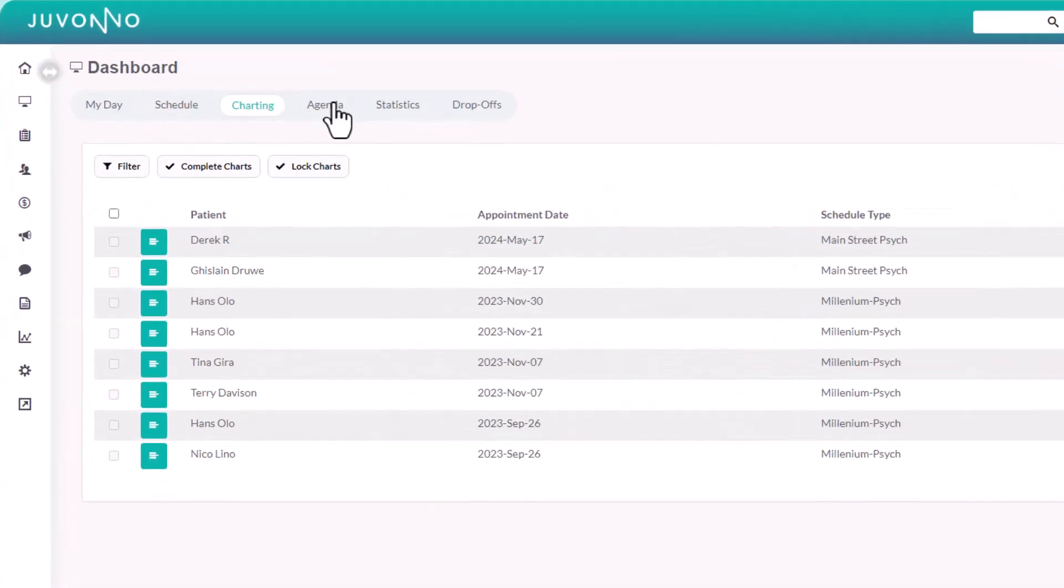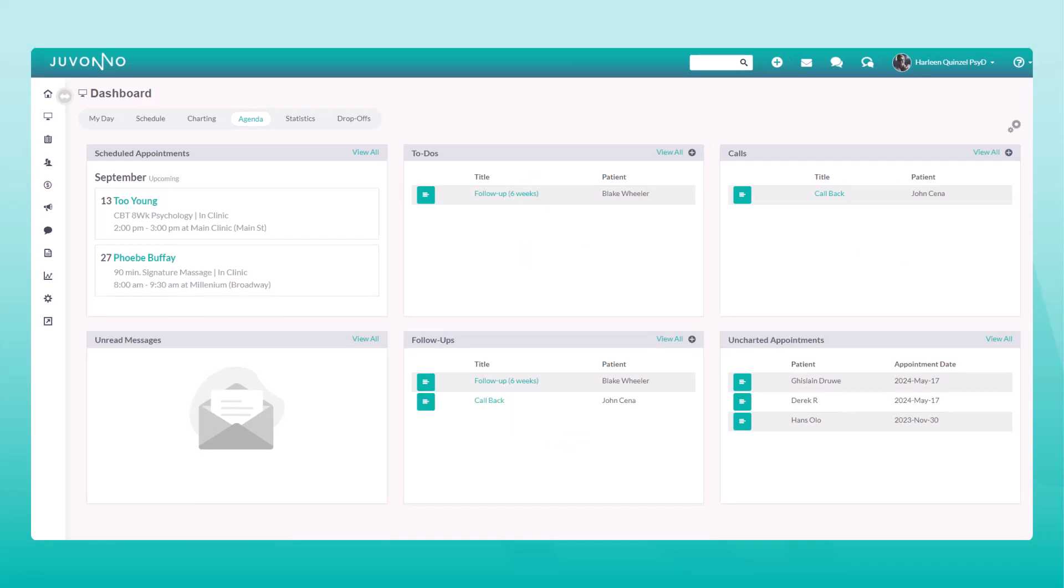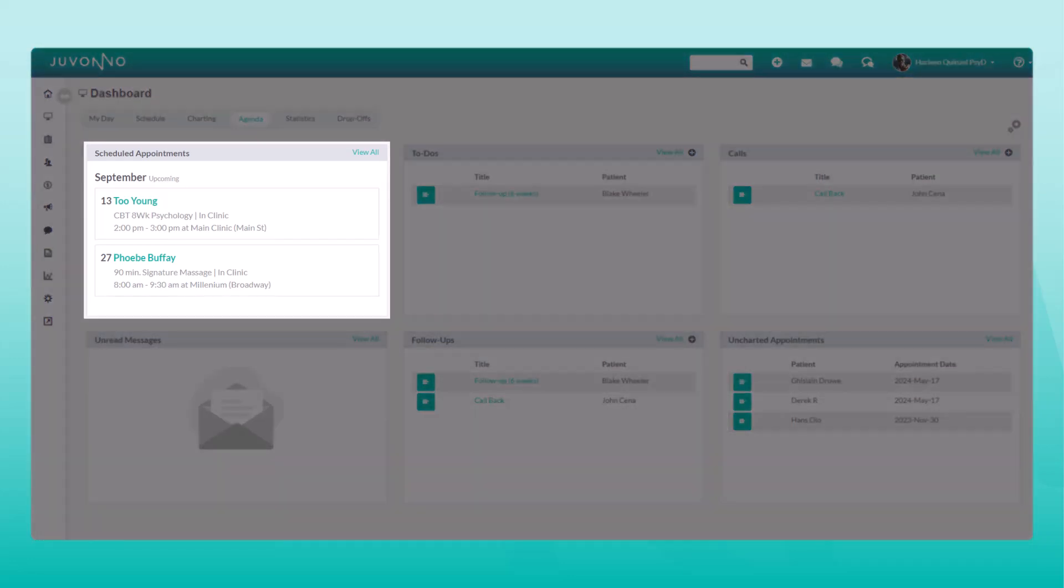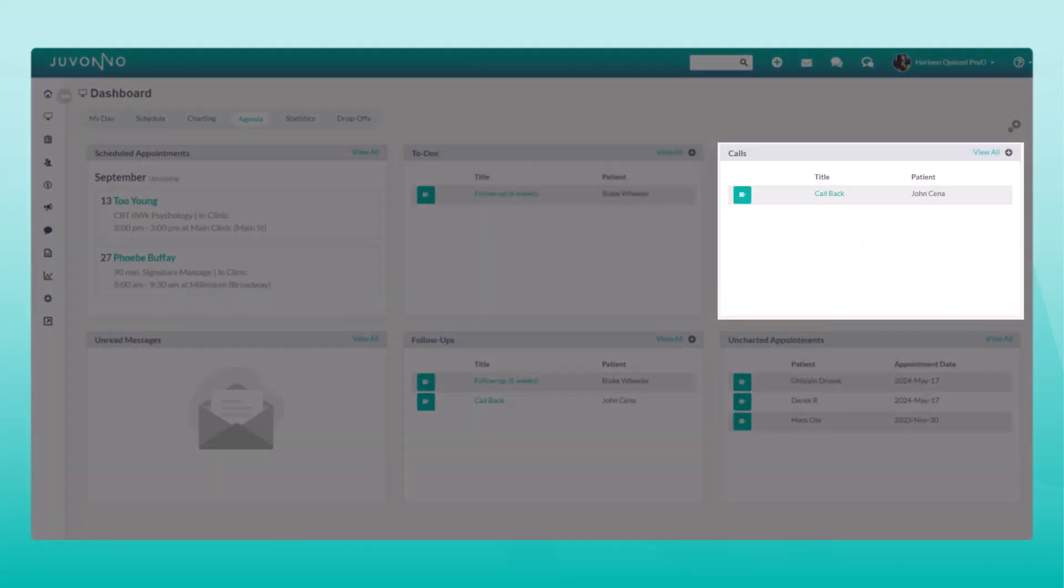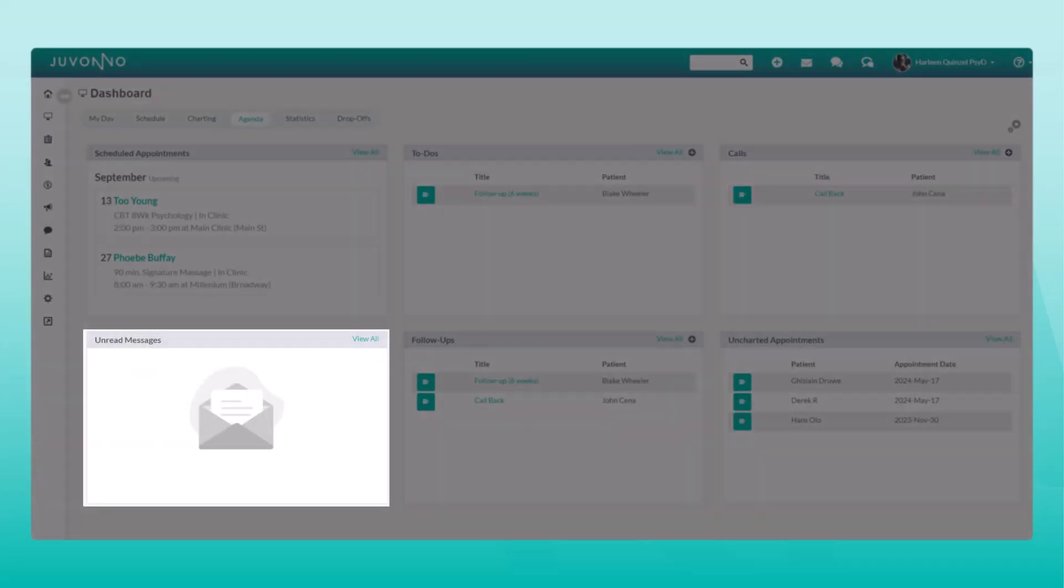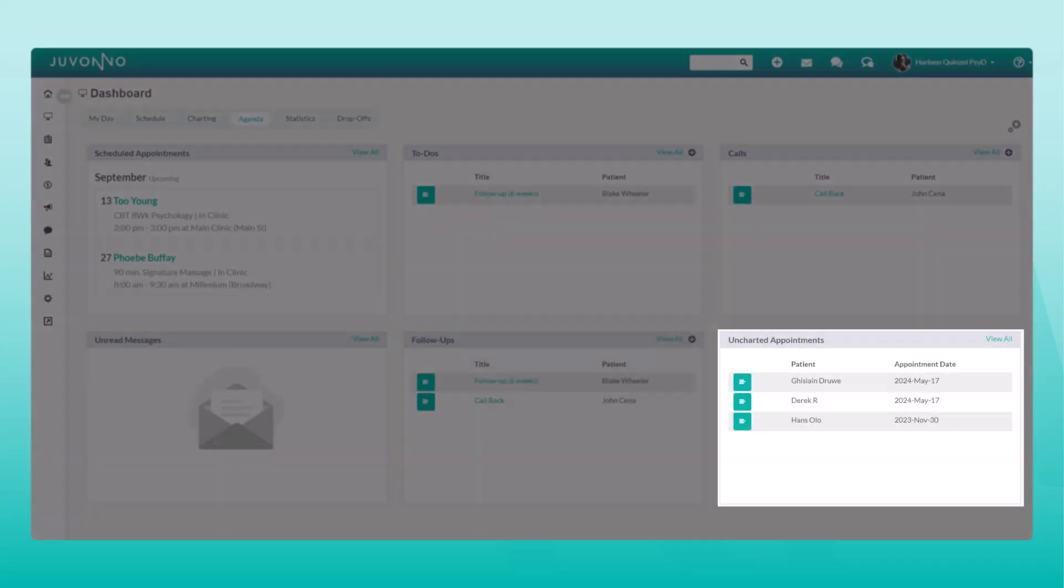Your agenda will display a list of scheduled appointments, to-dos, calls, unread messages, follow-ups, and your uncharted appointments.